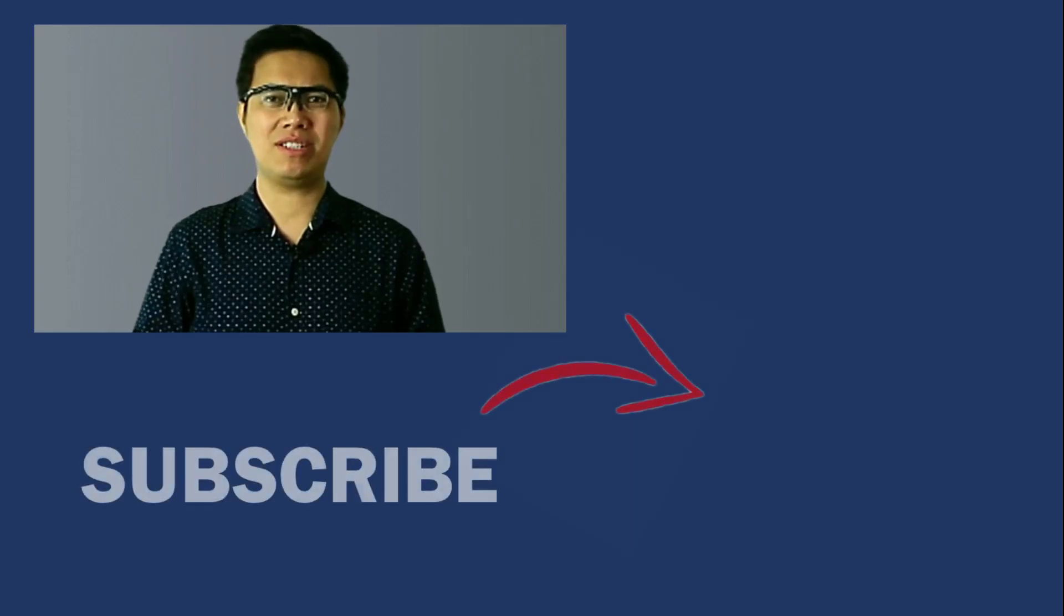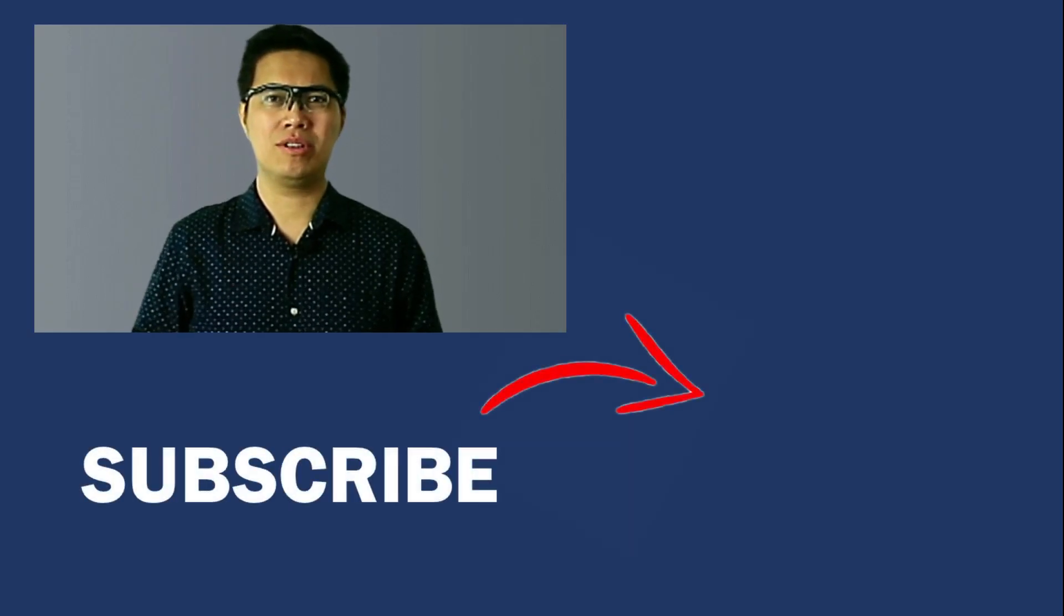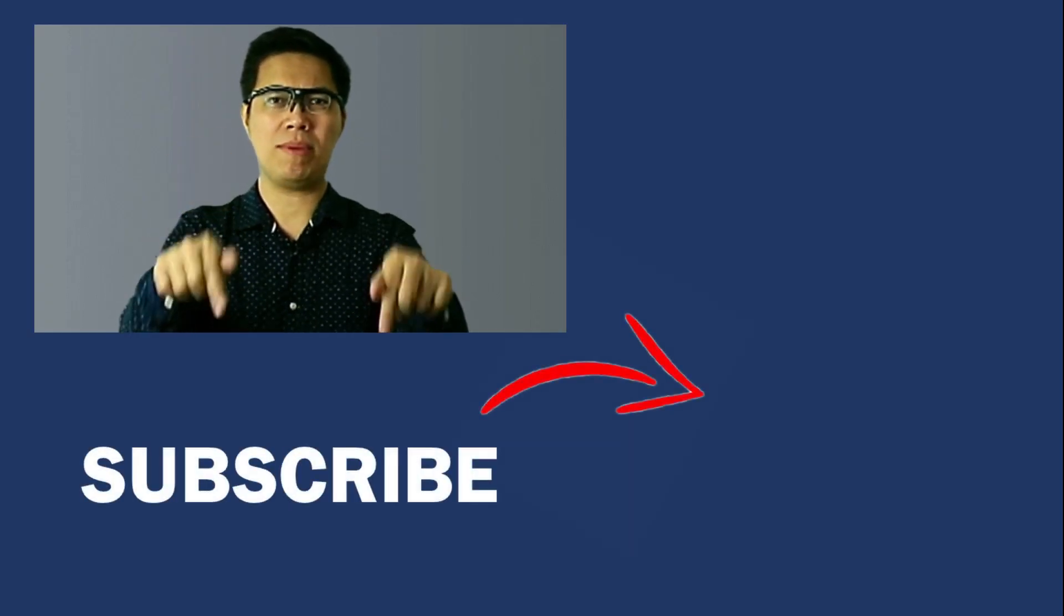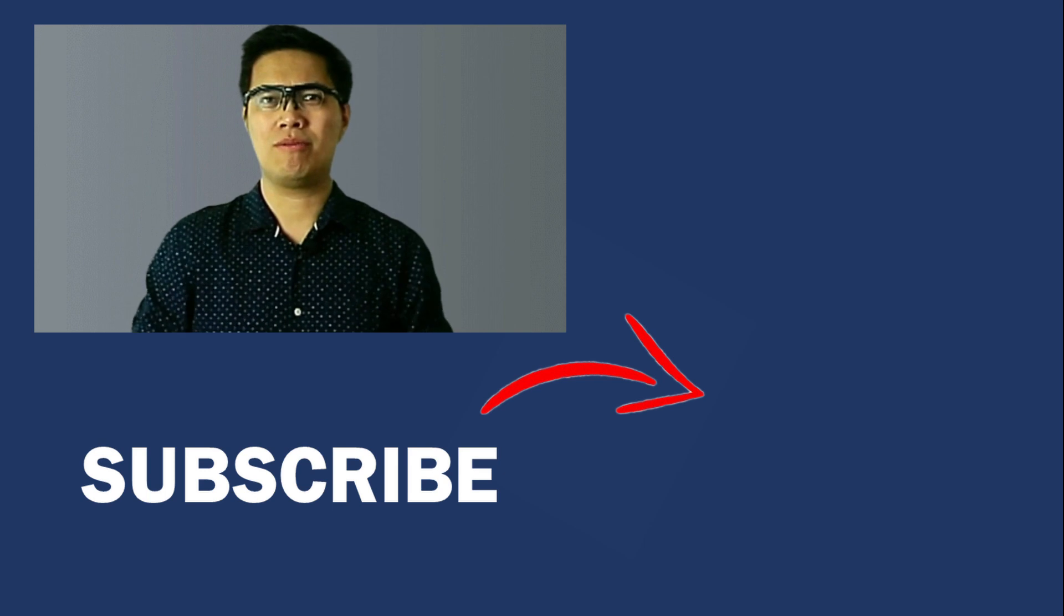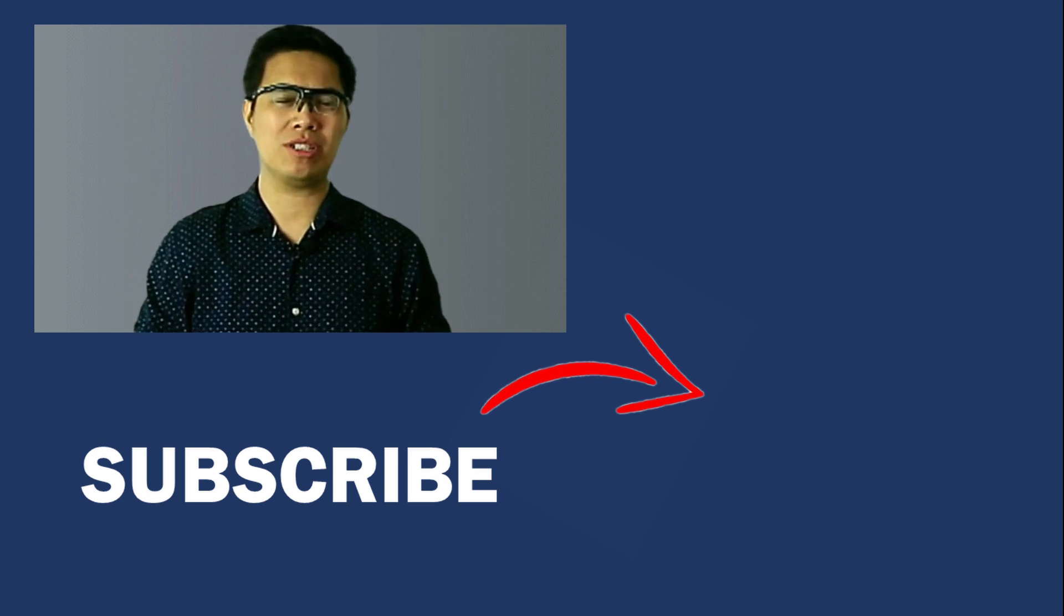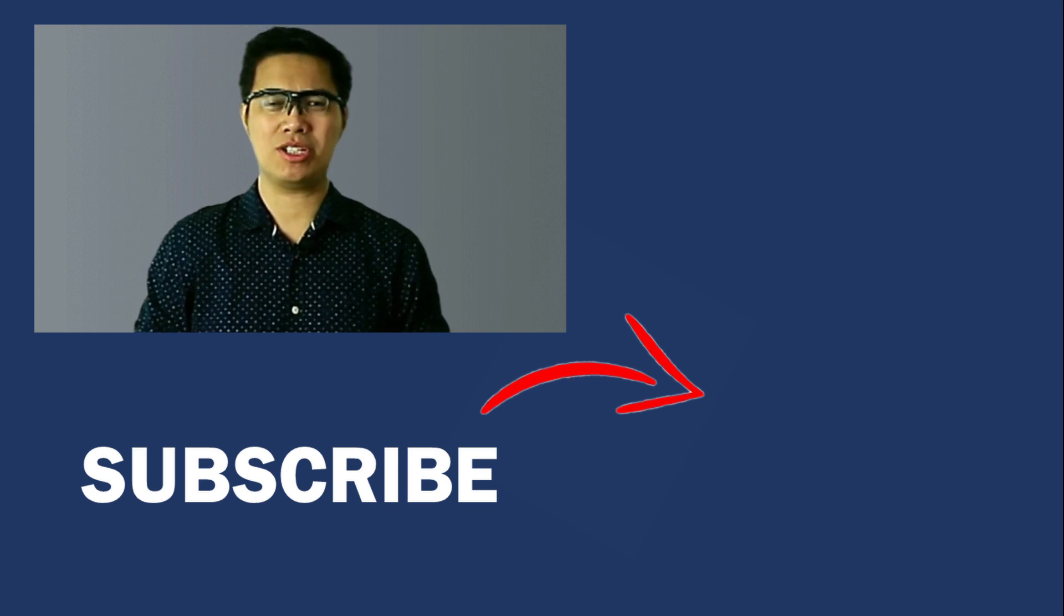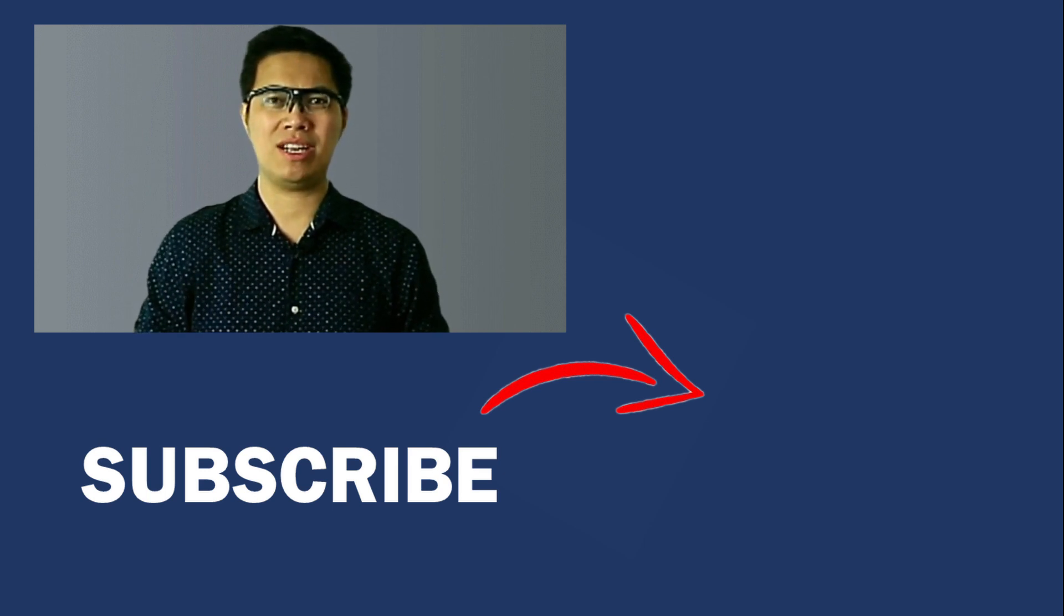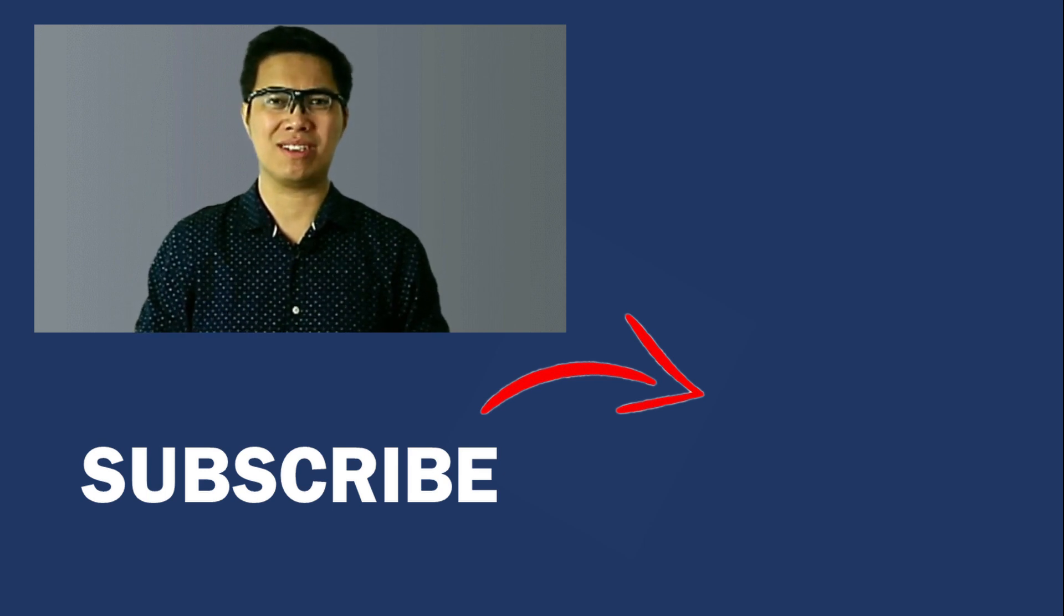You have now reached the end of the video. Don't forget to leave a comment down below and hit the like button. For more guides, tutorials, and tips, you can check out my other videos. Thanks for watching, and see you in the next one.